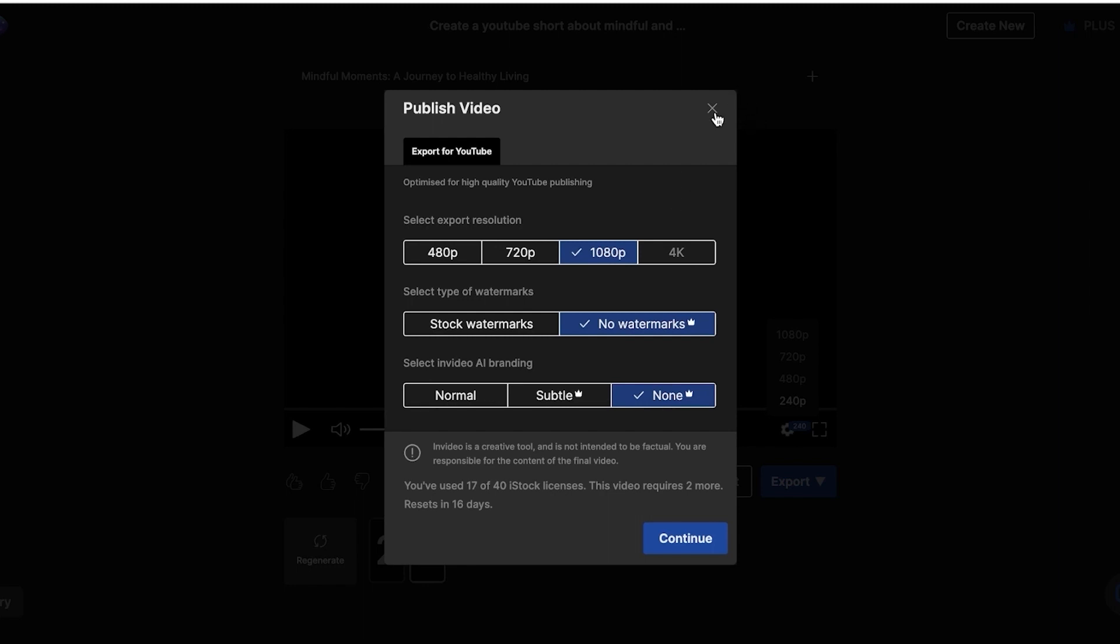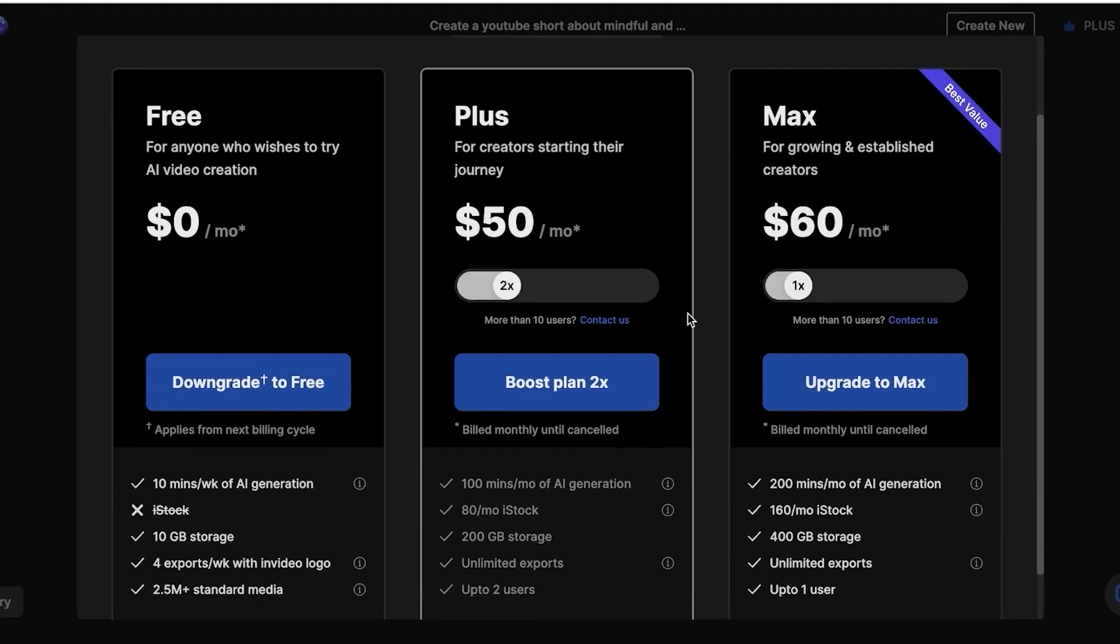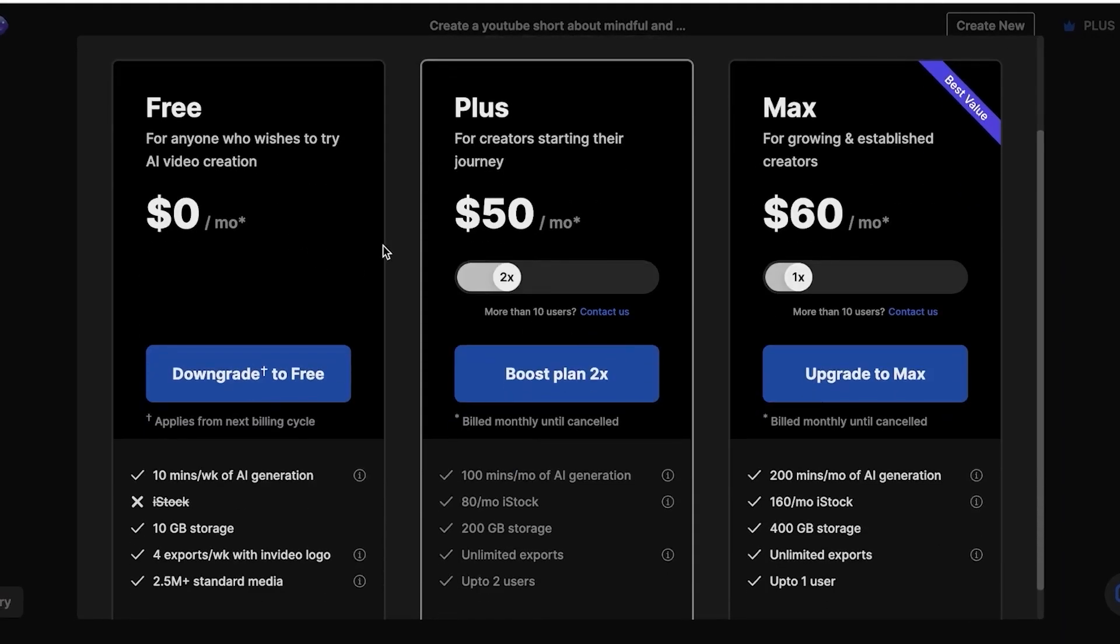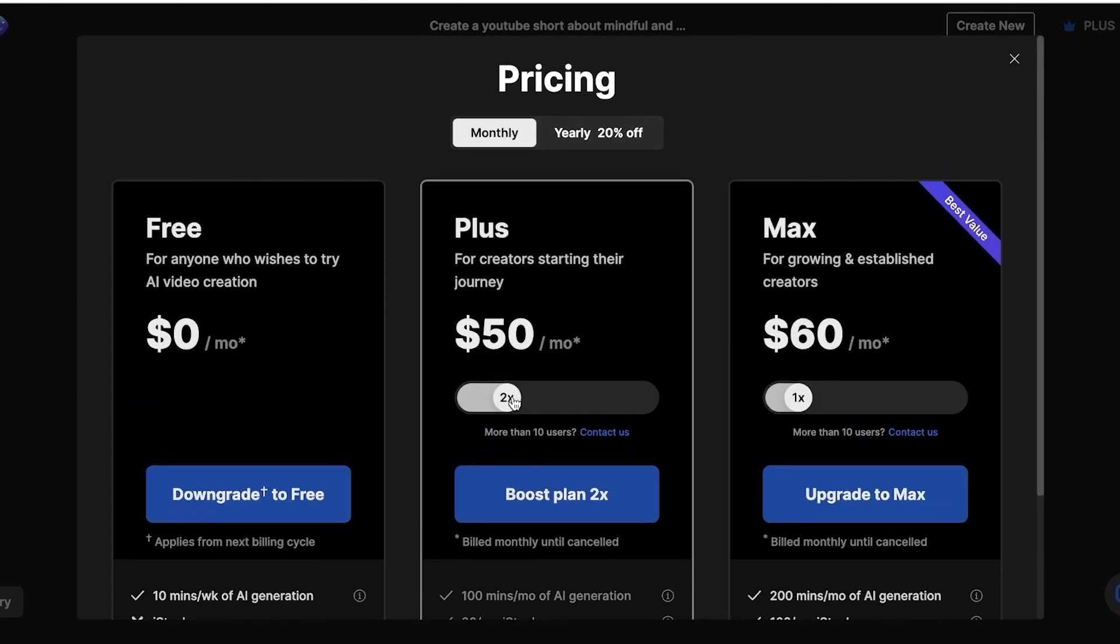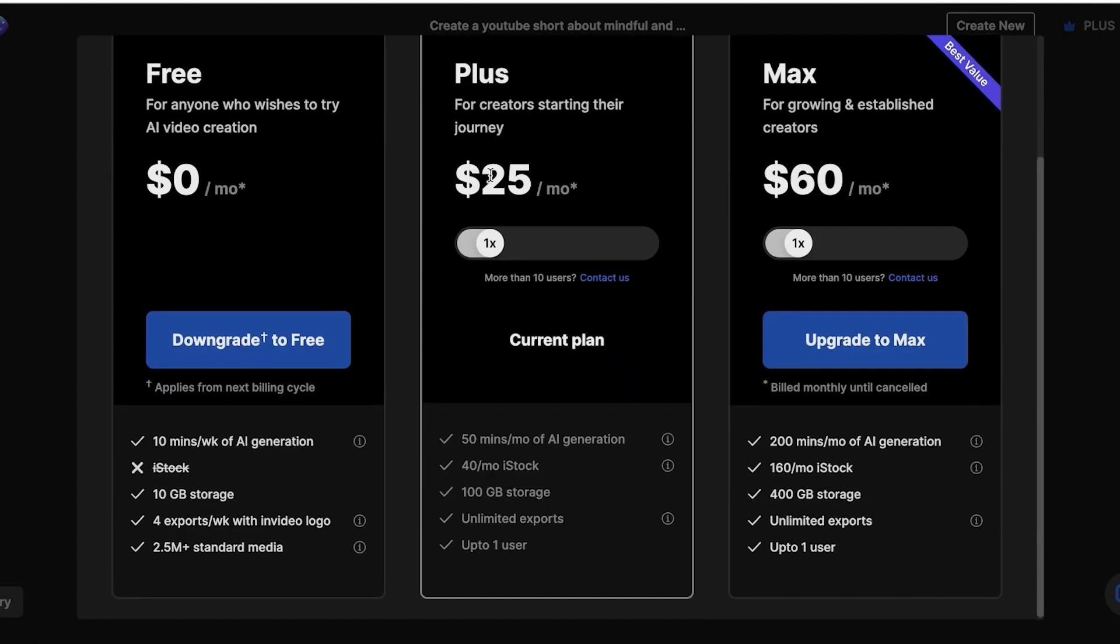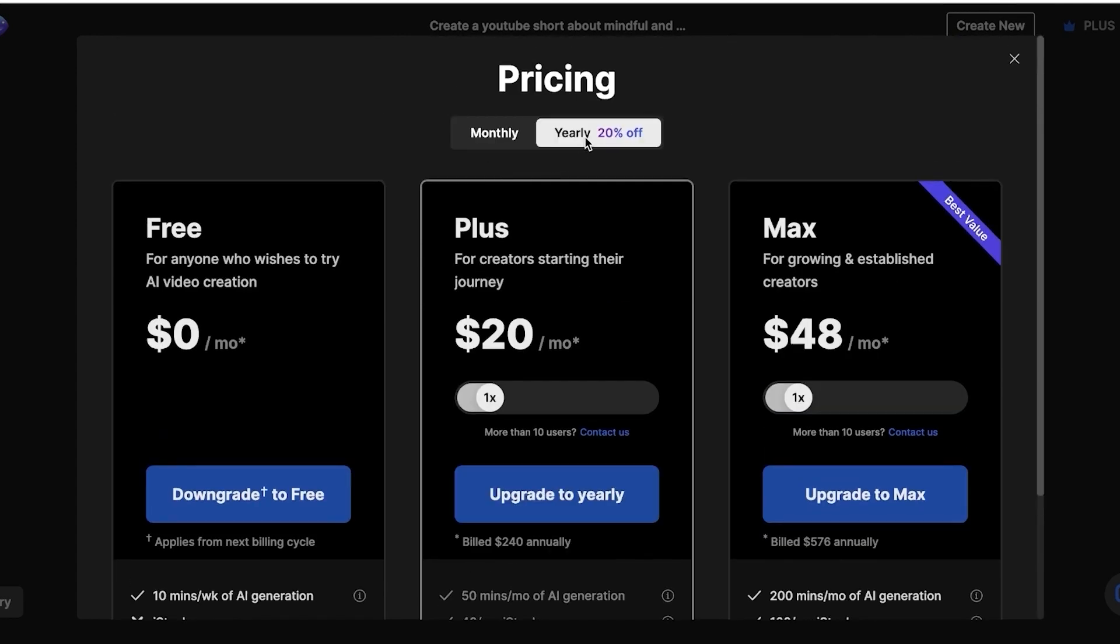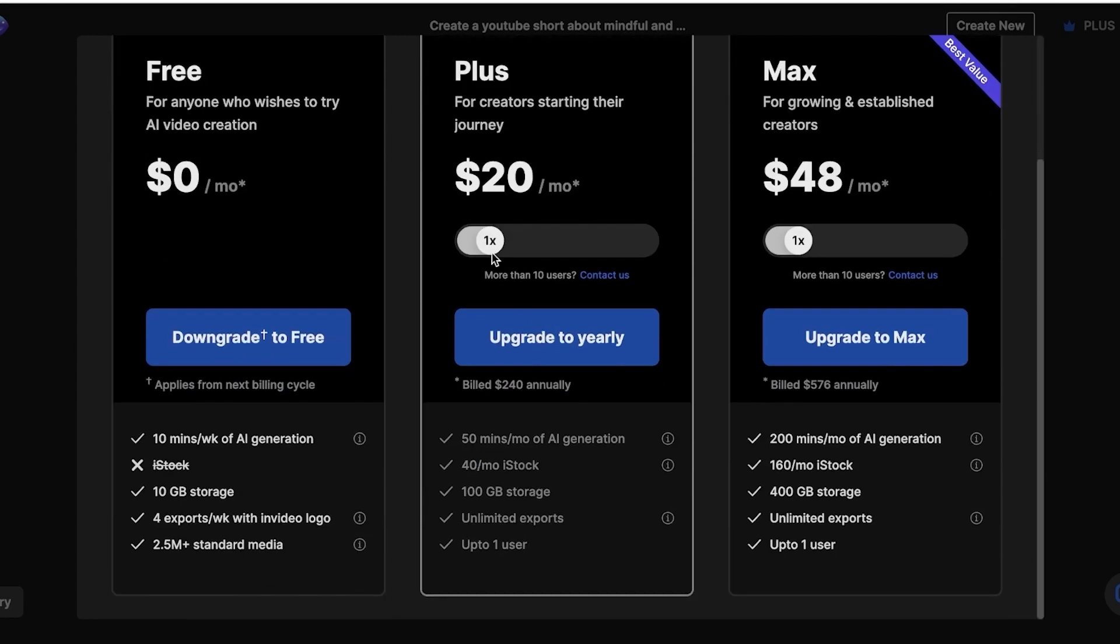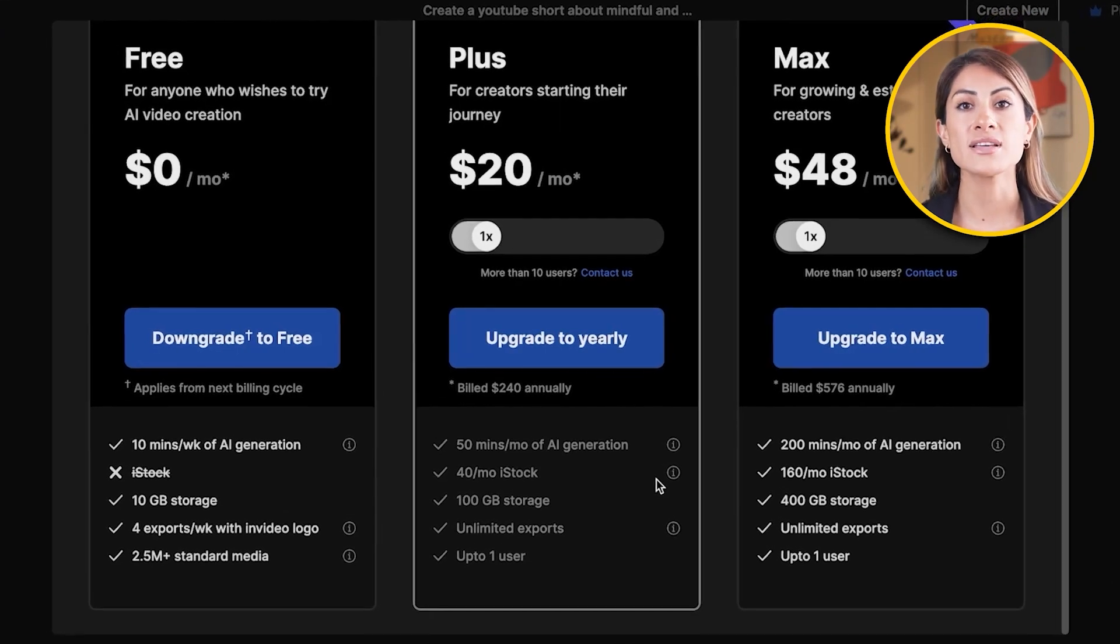So I do recommend that you upgrade to a plan. They start as low as $25. In video is available for free, so you can choose to get started for free. But if you're serious about in video and video creation and you want to publish videos without a watermark, which is something that I highly recommend that you guys should do, you should upgrade to a paid plan. The plus plan starts at $25 a month. And if you choose to pay yearly, you can get started for as low as $20, which includes 50 minutes of AI generation, 40 iStock premium elements, as well as 100 gigabytes of storage. So I really think it's an amazing deal.